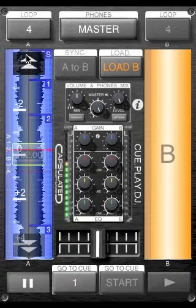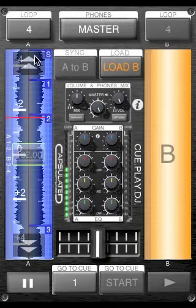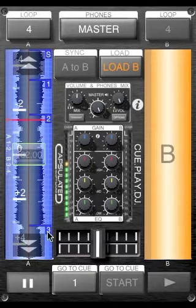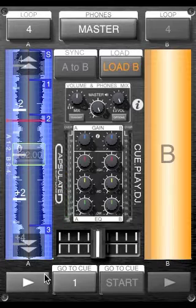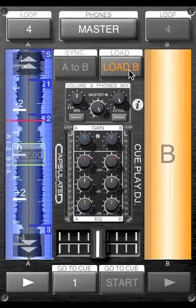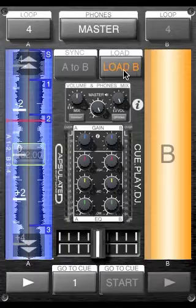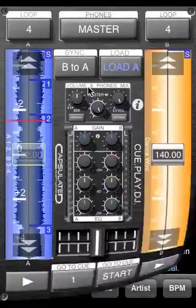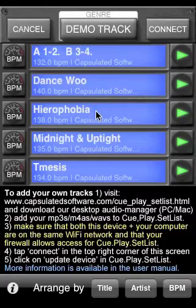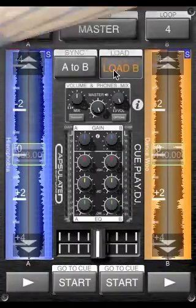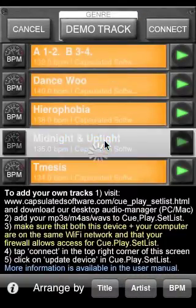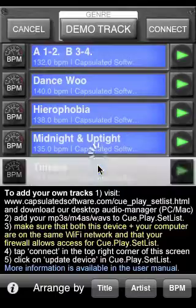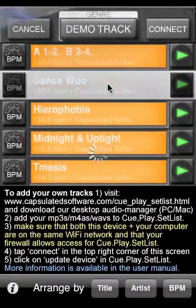I'll load in another track. You'll notice how the blue Load A button has now changed to an orange Load B button. This button will automatically switch each time you load in a new track. Watch how it updates each time I load. So now it's Load A. Now it's Load B. Once more back to Load A. And by now the system's pretty easy to understand.